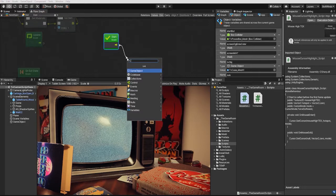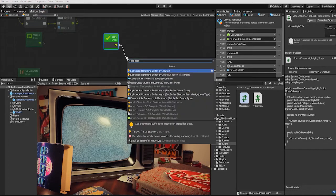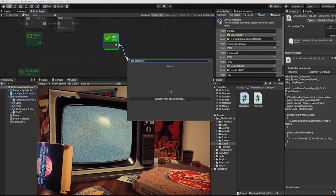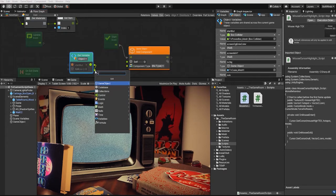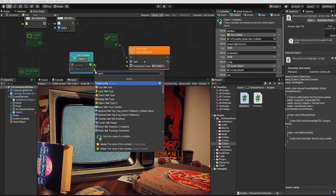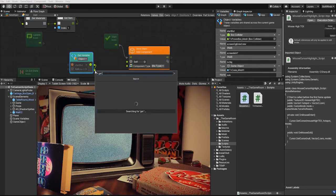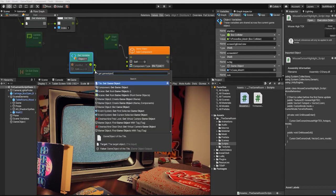In this example, we'll add our mouse cursor highlight script to our start button, and then we'll also set our cursor highlight texture through Bolt as well.